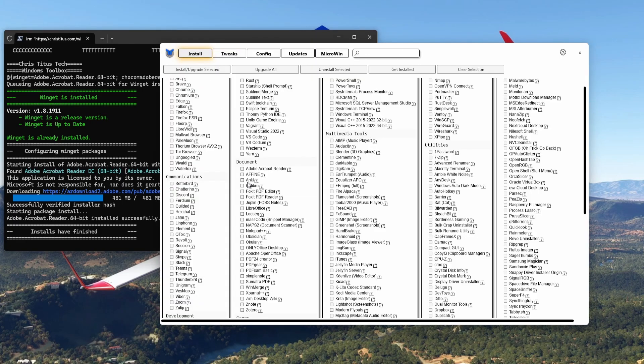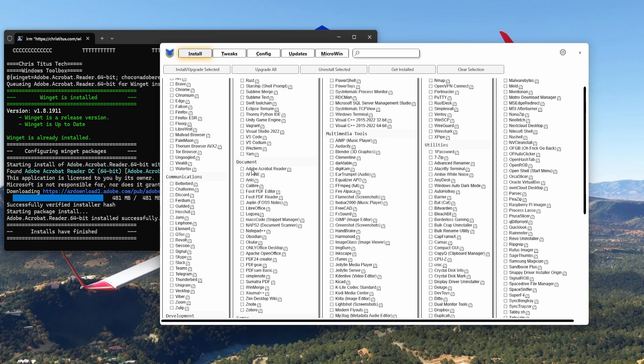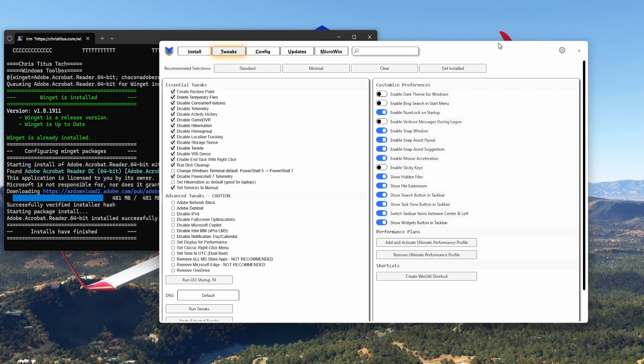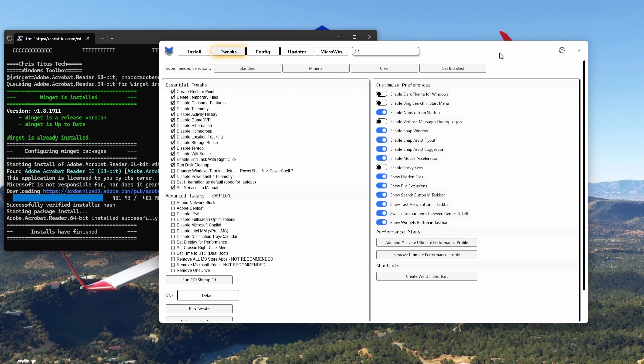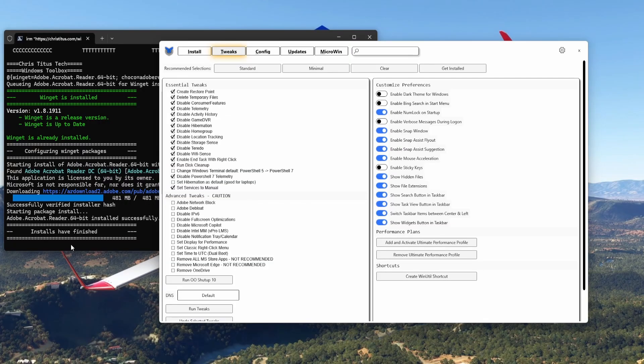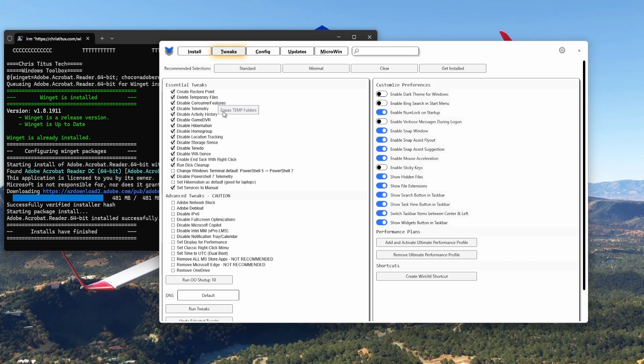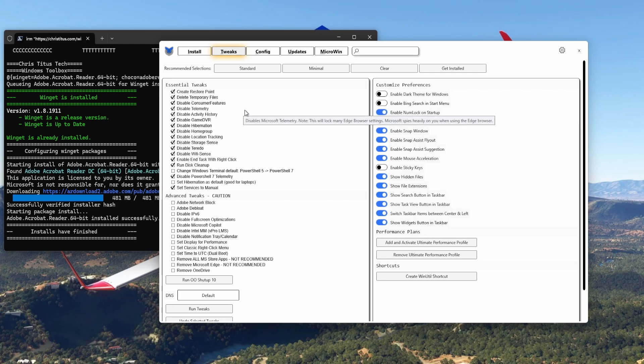To uninstall it again, I go in here Adobe Acrobat Reader, Uninstall Selected, just click here and it will uninstall. I'll keep it because I really need a good PDF viewer. So back to Tweaks. These are selected from Standard, then Run Tweaks, and you will see it running here in the background. Sometimes you have to click on a second window that pops up, especially for the restore point and for the disk cleanup. Then on the right-hand side you've got the Customize Preferences.